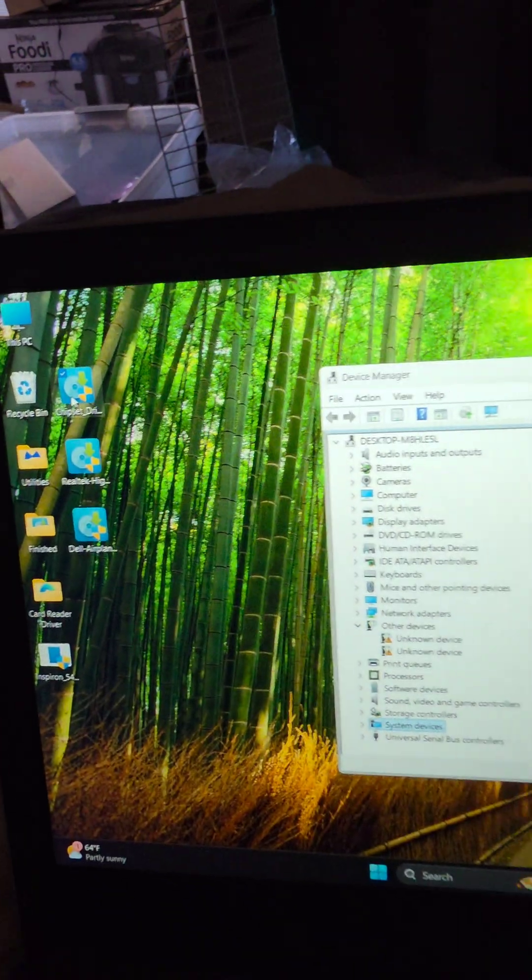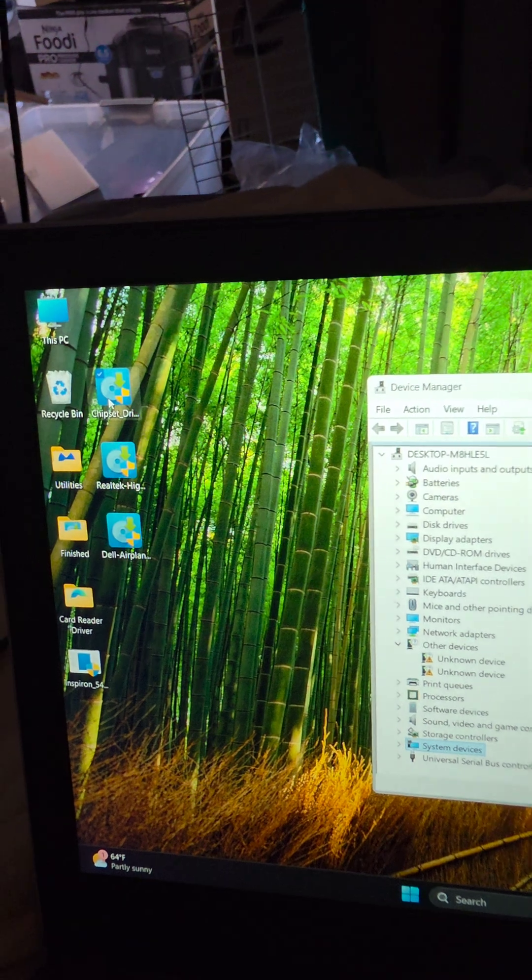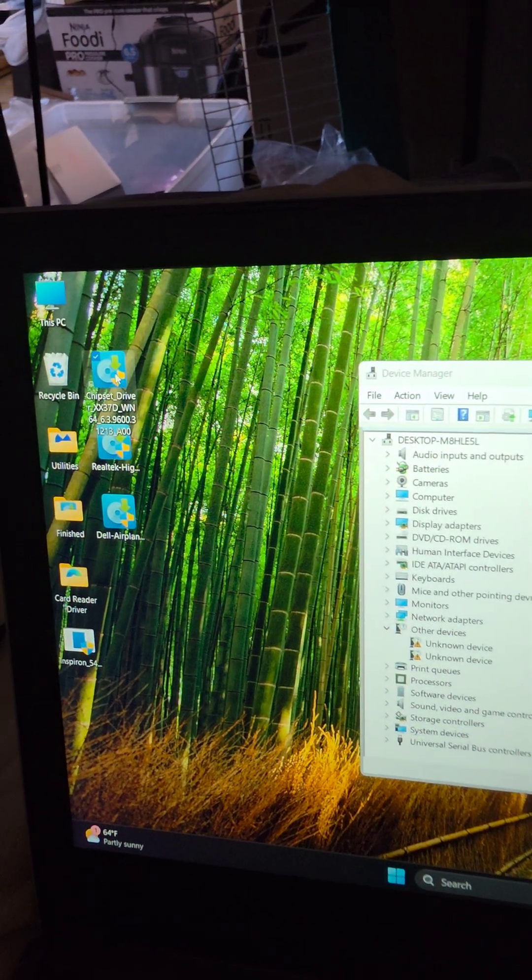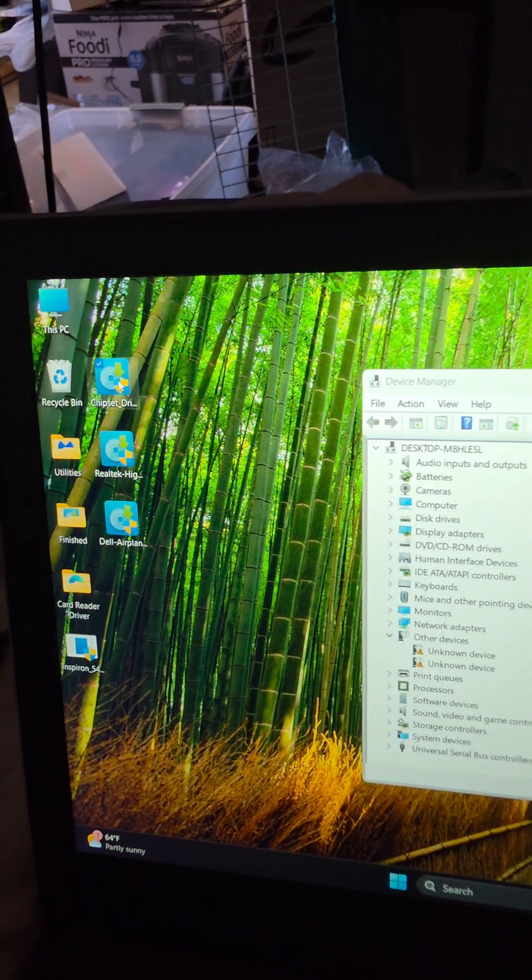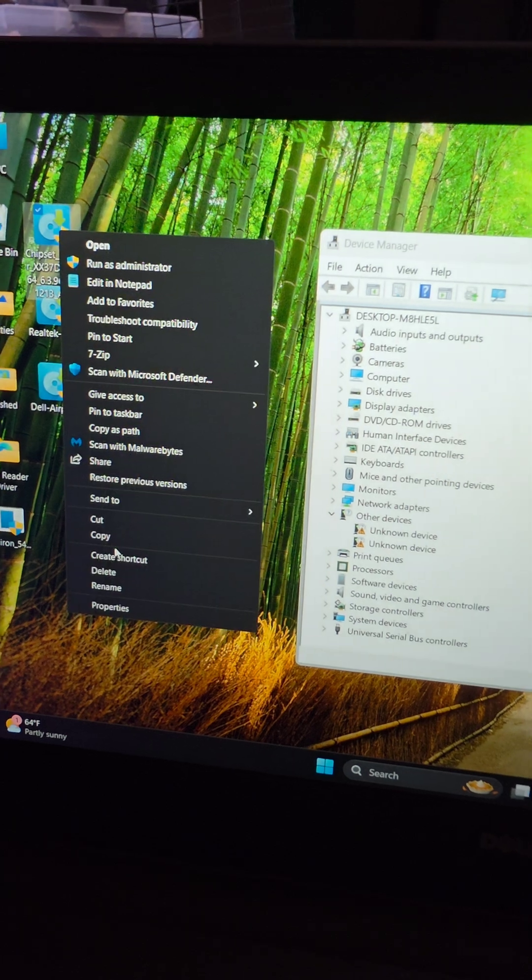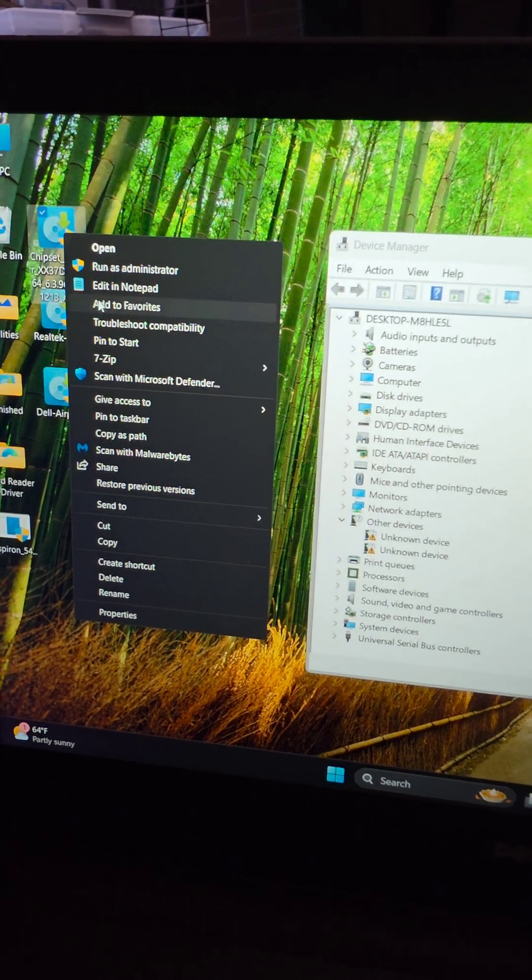So what I had to do is I have 7-Zip. It's another software. You got to right click the driver. Then you got to go to show more options.